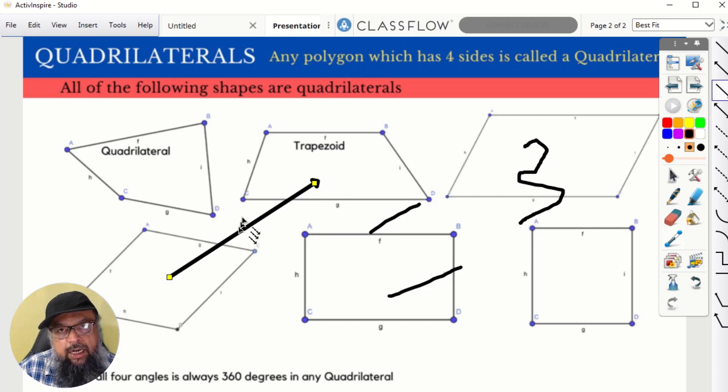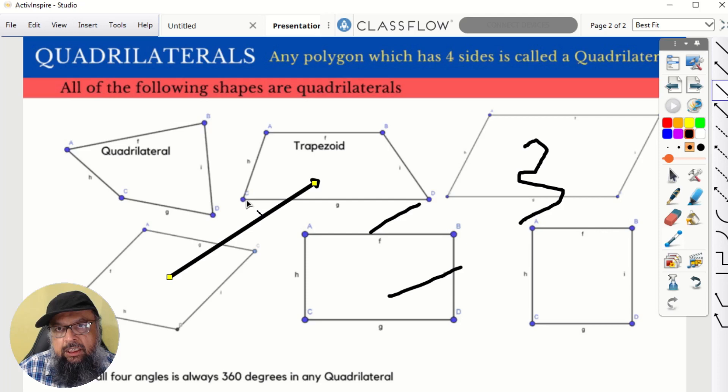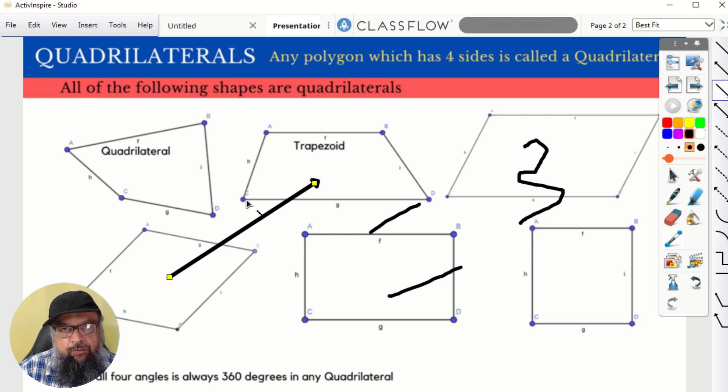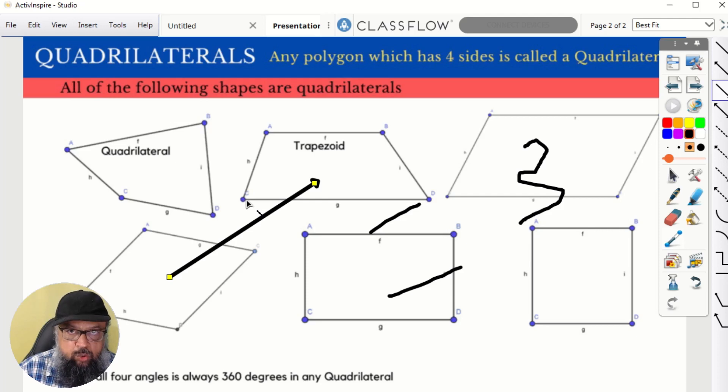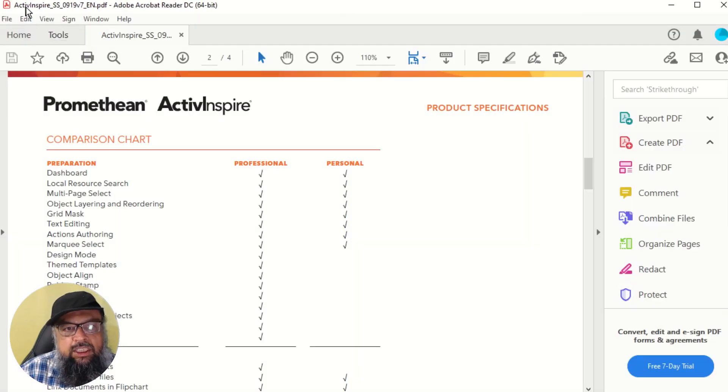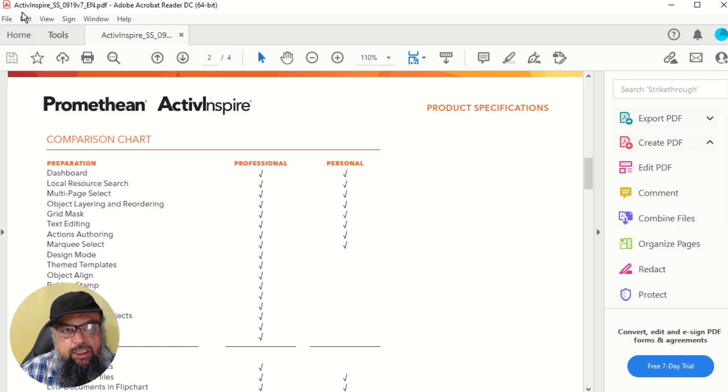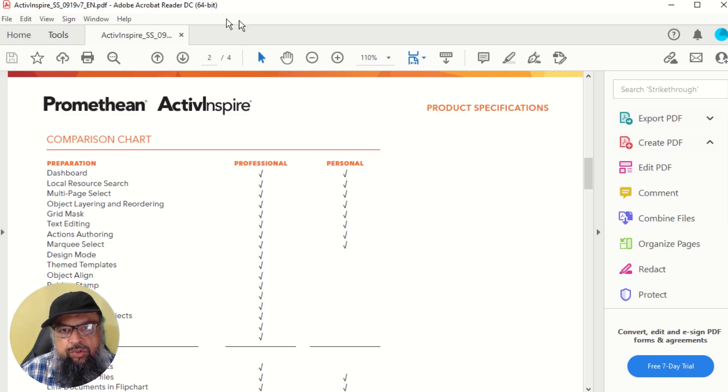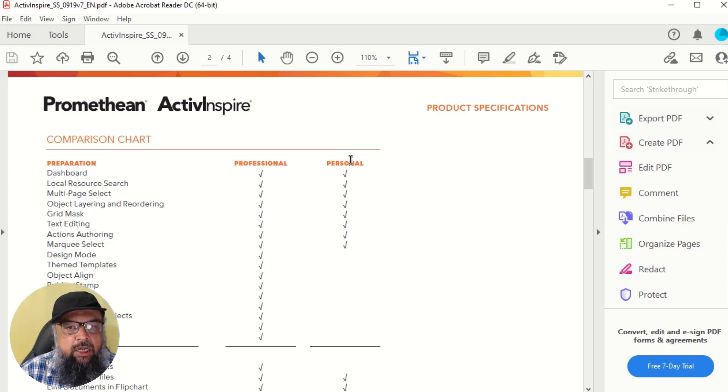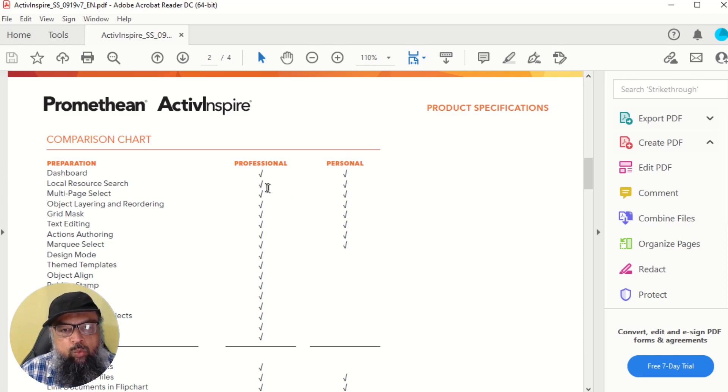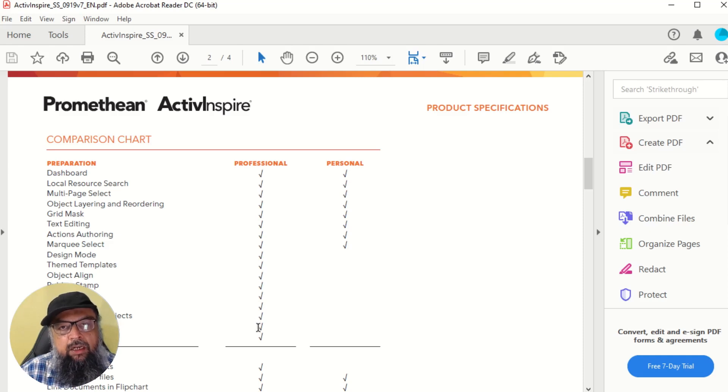And now at the end, let me show you a document which highlights the difference between the free Active Inspire account and the professional Active Inspire account. Now this is a PDF which is available on their website. You just type whatever is written at the corner and you will get this PDF. On this PDF, you can see what features are available in free personal account and what are the extra features available in professional account.